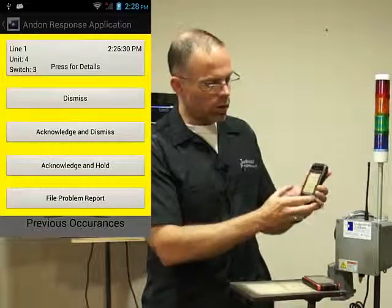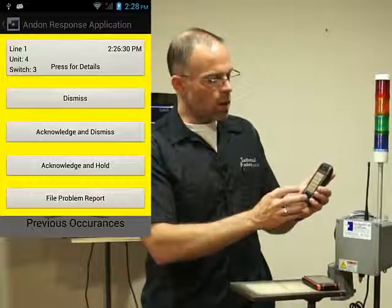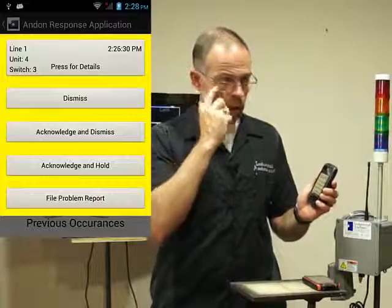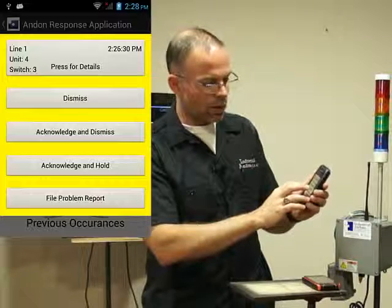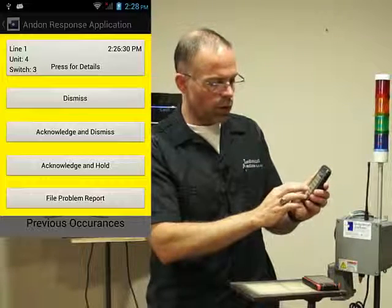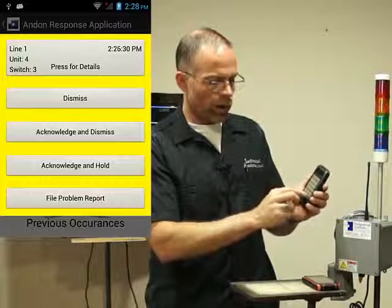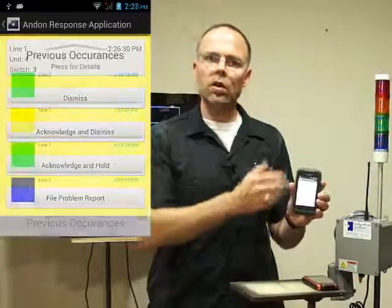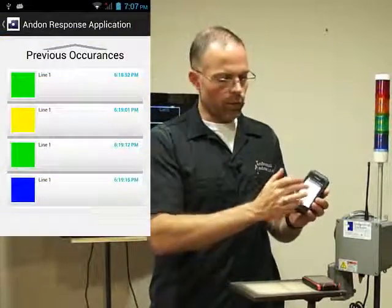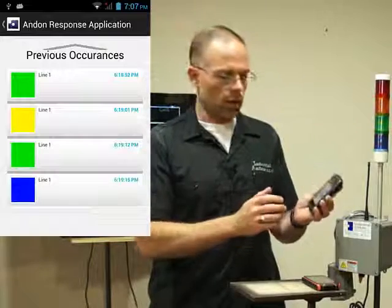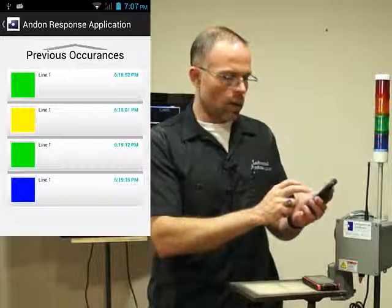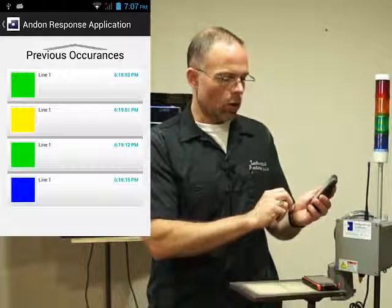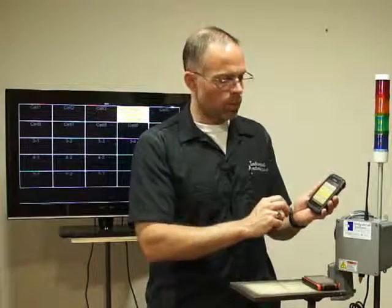From there, you can either just dismiss the call, acknowledge and dismiss it — which is a new feature we're enabling soon — or acknowledge and hold, or file a problem report. If you acknowledge and hold it, it goes into a queue of all the recent calls, and it's got a timestamp. If you open that call up, you'll get that same box pop back up.